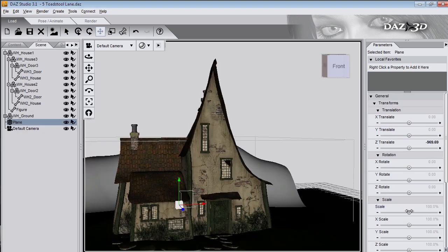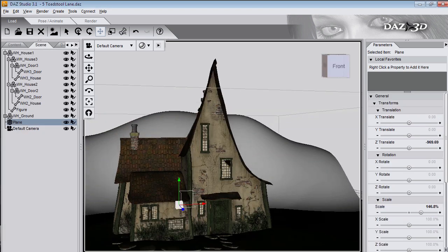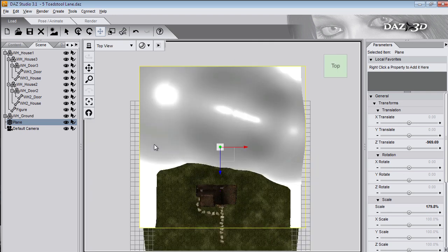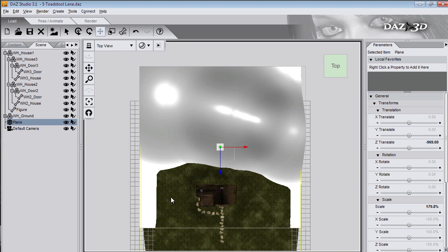And load up Toadstool Cottage which is available from DAZ 3D. And I'll scale the plane up to fit the background. This is the top view of Toadstool Cottage. And you can see the ground plane comes with it. So I can take the texture from the ground plane and apply it to my hills.